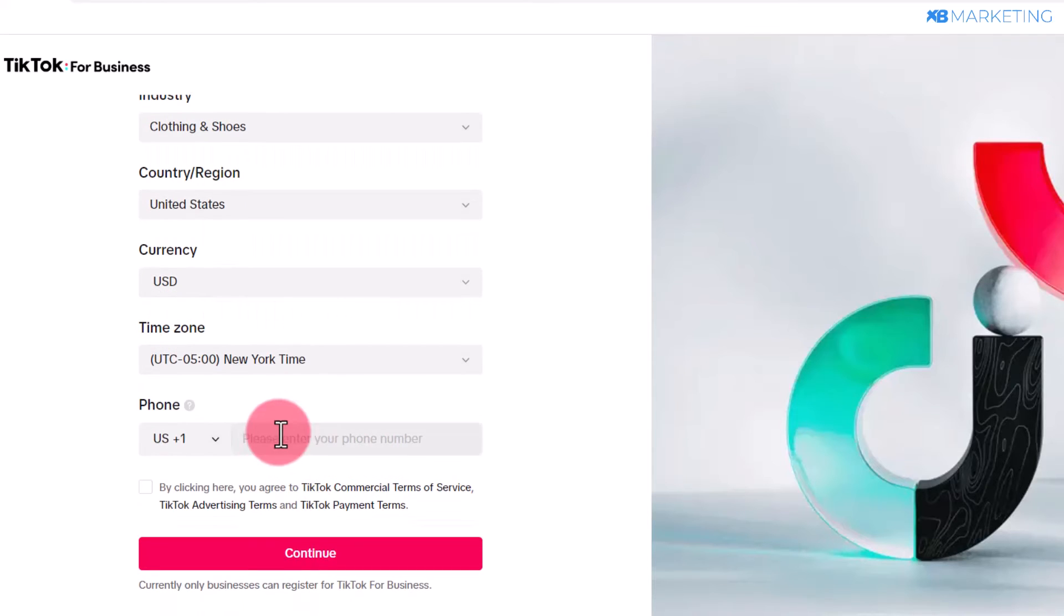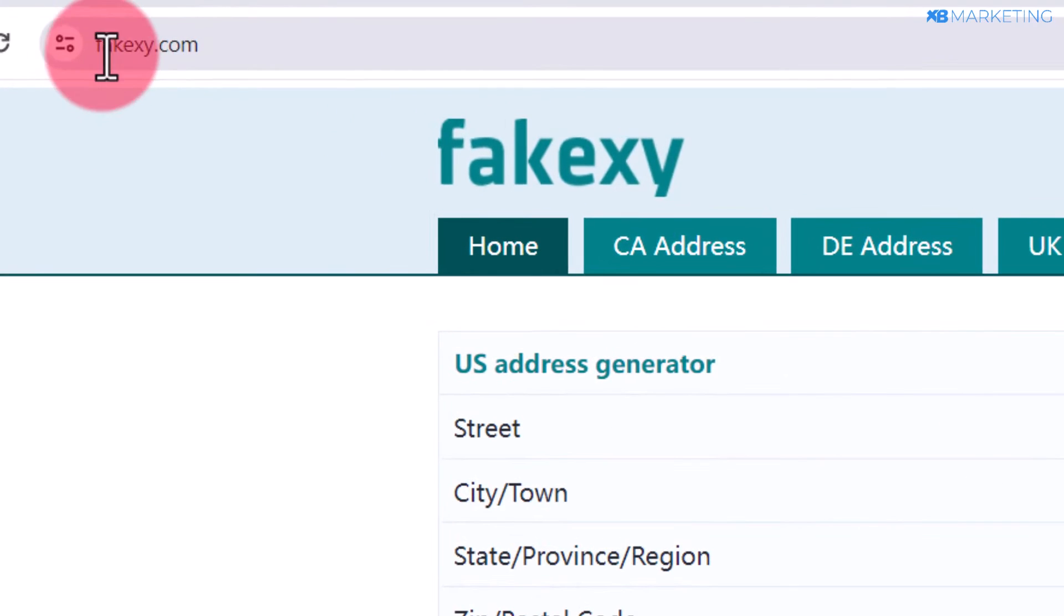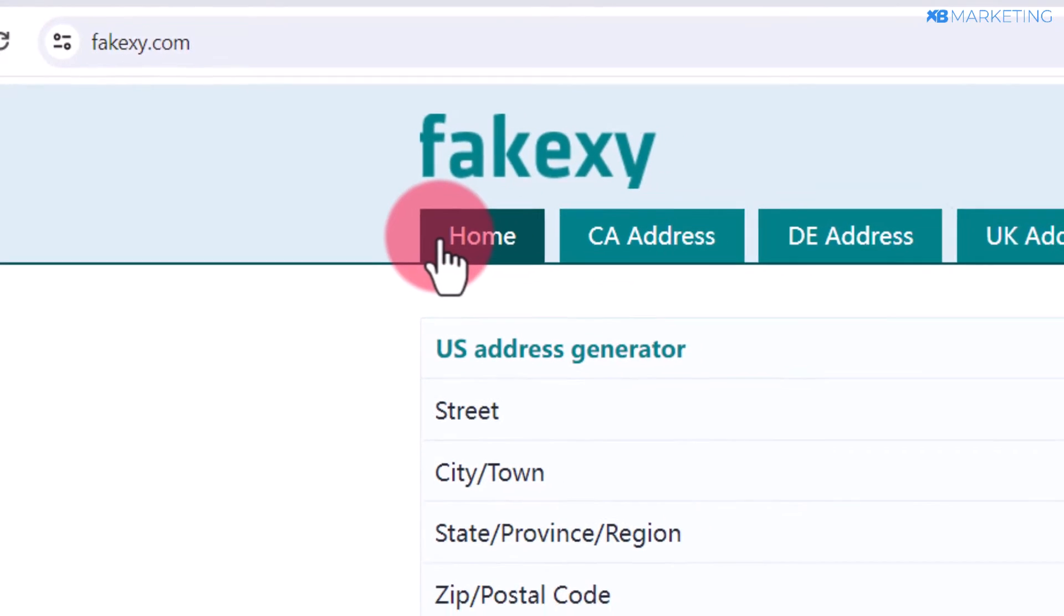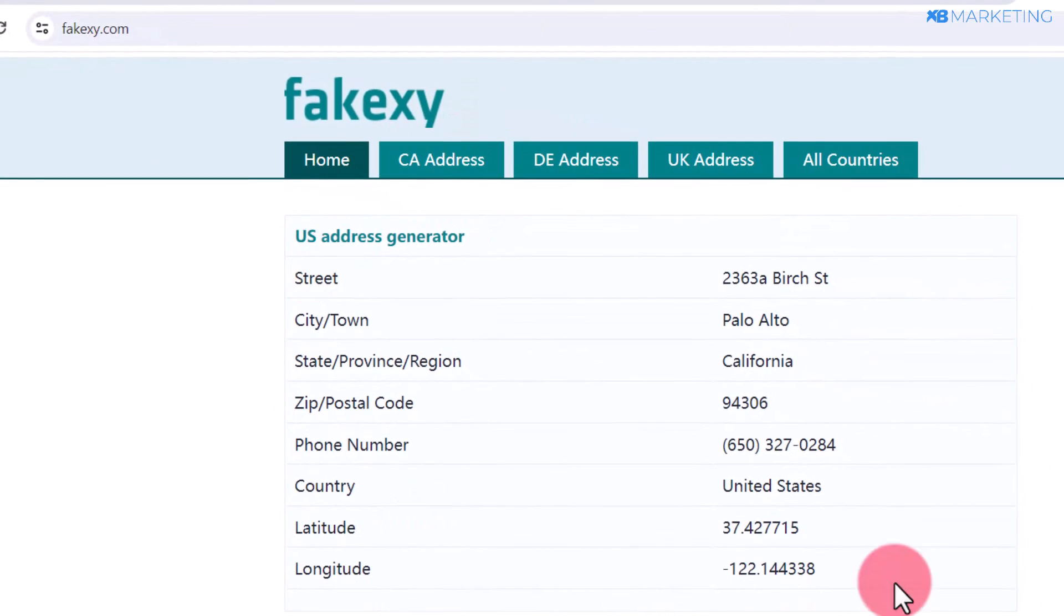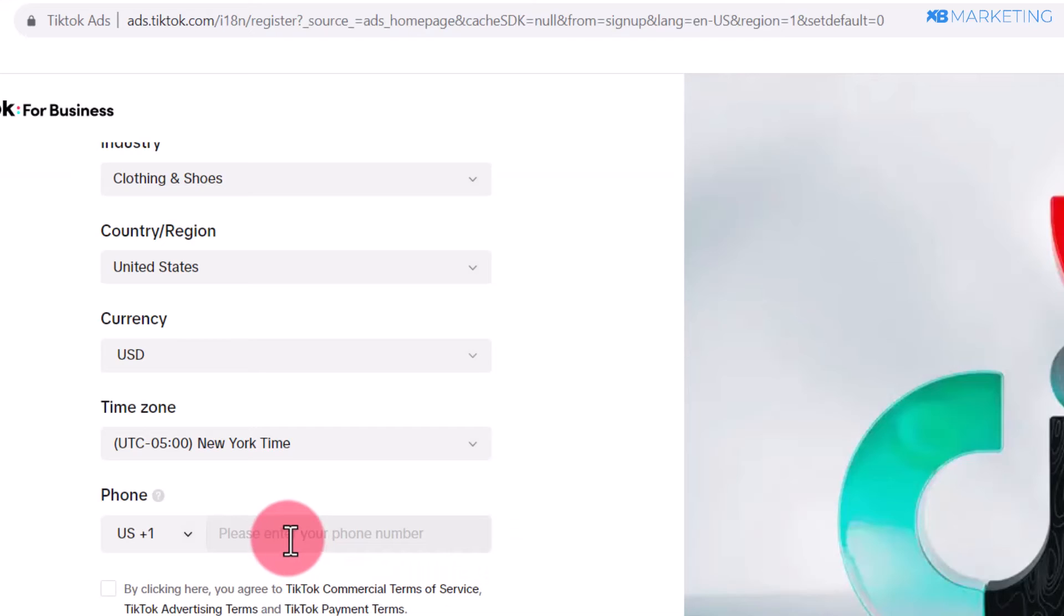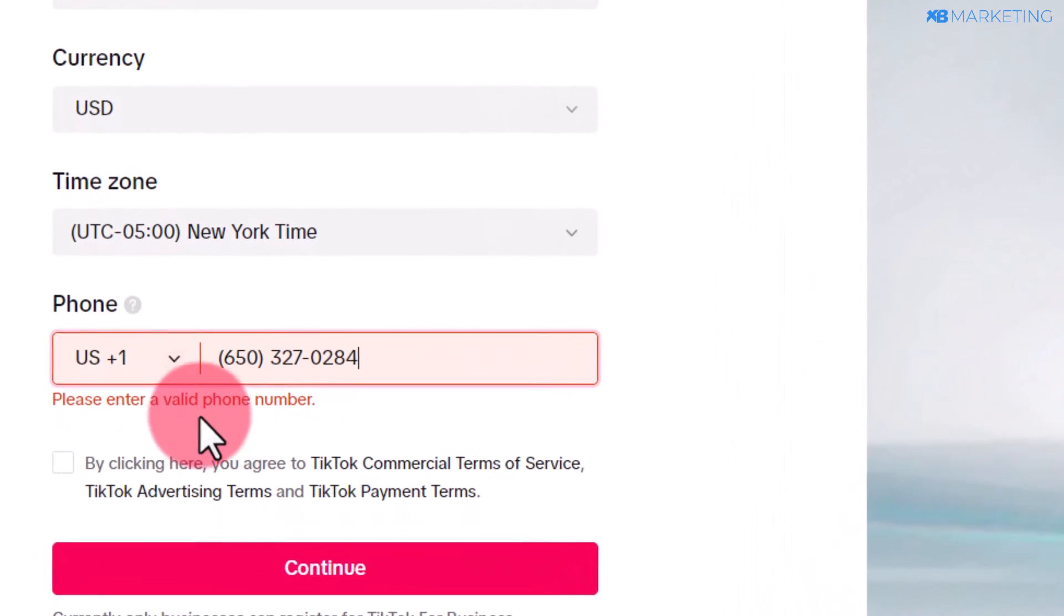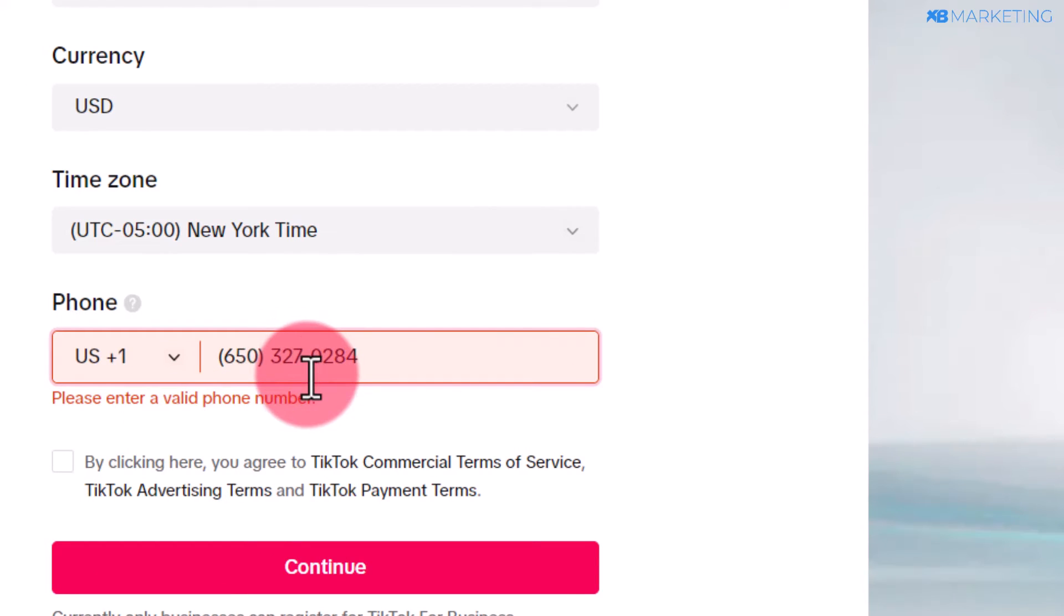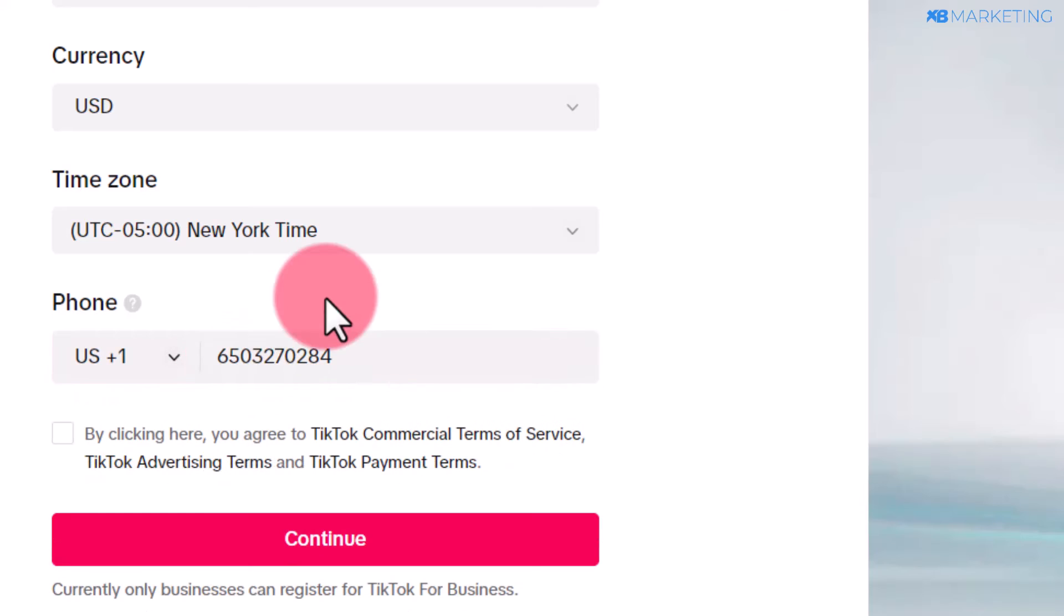For the section that says US phone number, head over to fixe.com. This website is going to give you a US number you can use to complete your registration. Go to the phone number section and copy this phone number. Paste it right here. It's saying this phone number is not valid—just remove these symbols. Once you do this, everything is fine. Check this box again and click on continue.